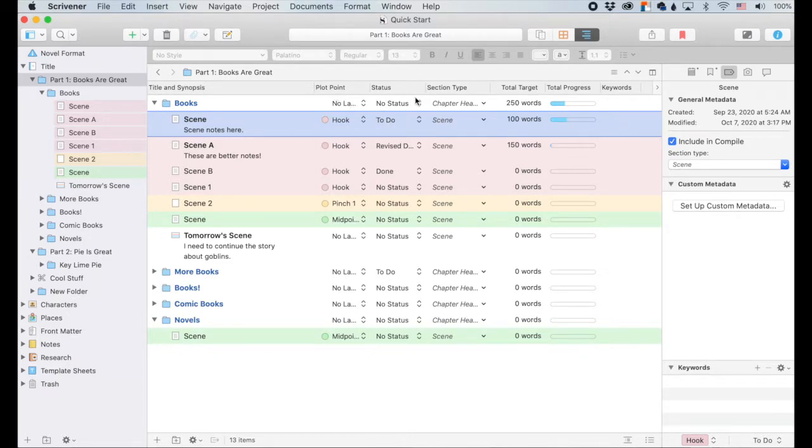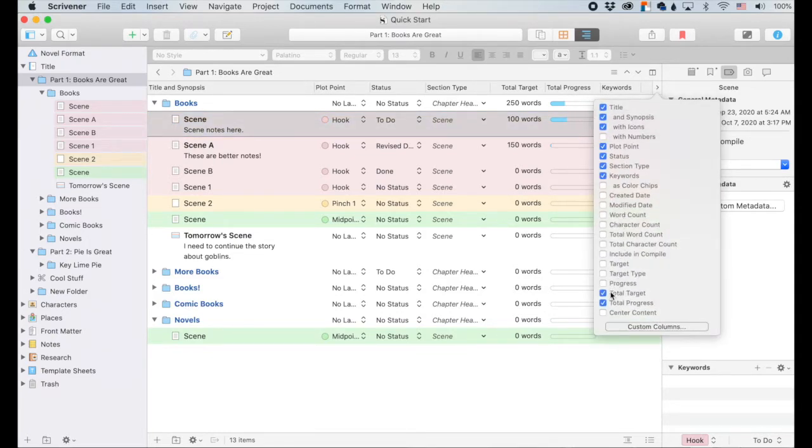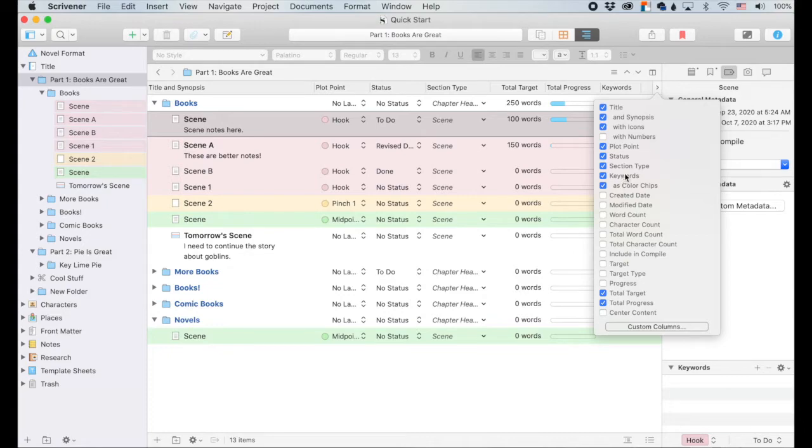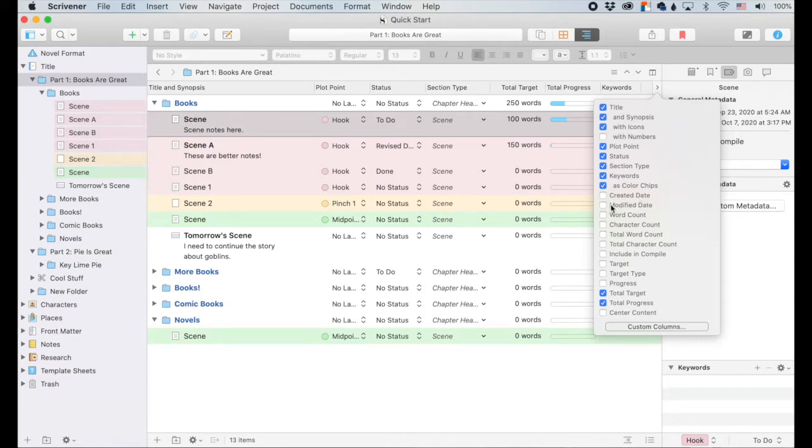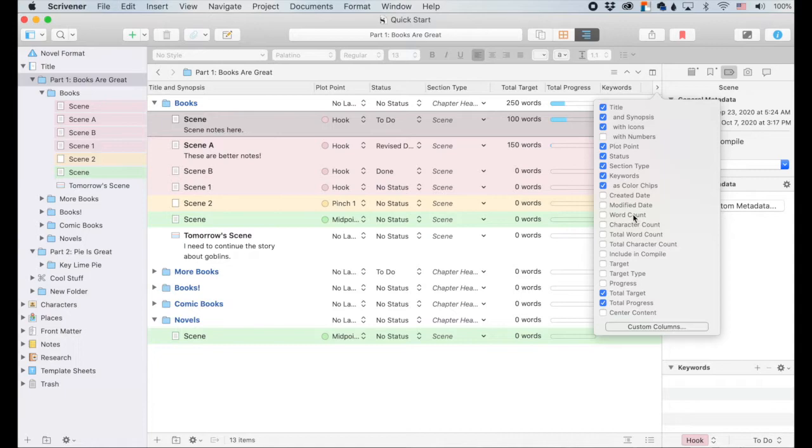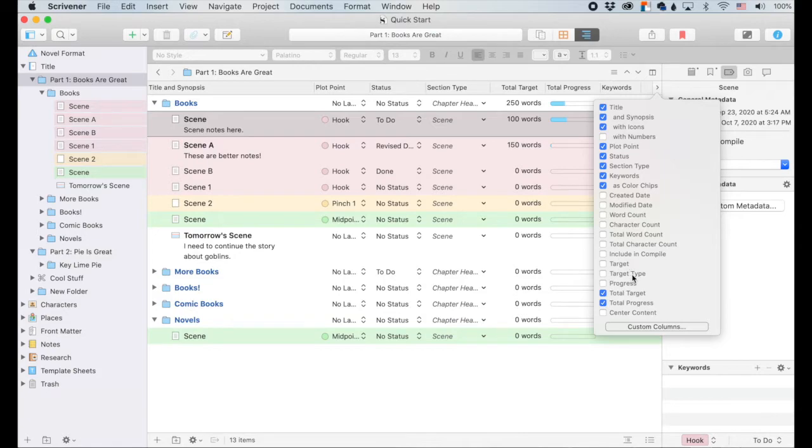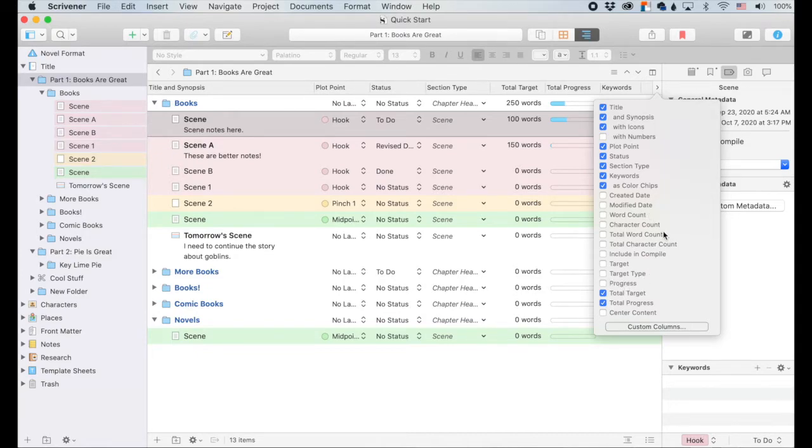Anyway, if you want to add a column, you click on this little arrow right here, and these will pop up. They're mostly pretty self-explanatory. I'm going to turn on the keywords as color chips, just to show you what the difference is between keywords on their own and keywords as color chips. You can have on display the created or modified date, what your current word count is, or your character count. If you are typing up something that has character limits instead of word count limits, this is handy for that. Total word count and total character count, target, target type, total target, total progress, regular progress. So you might be noticing in a couple of places, we've got stuff like word count versus total word count or target versus total target.